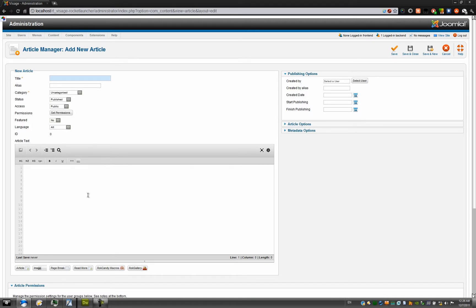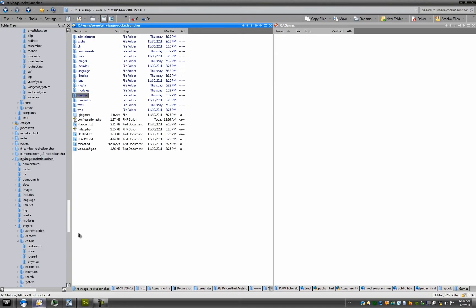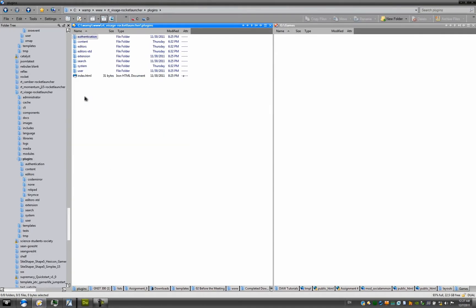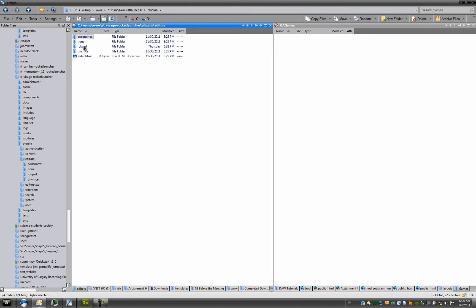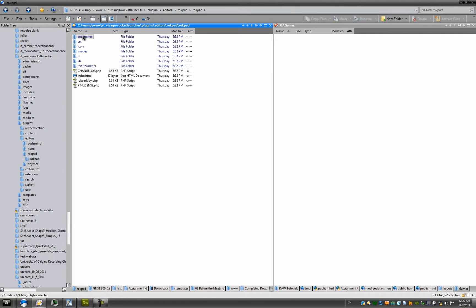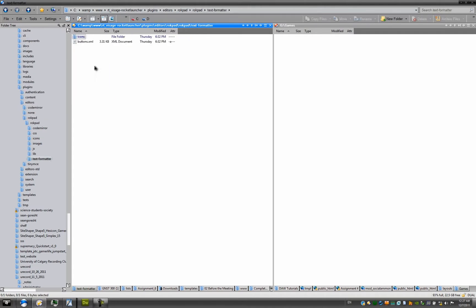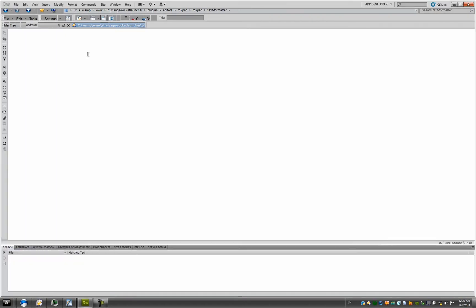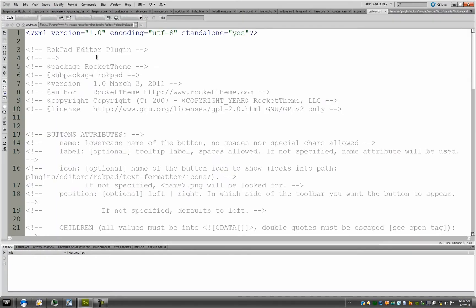To add new buttons, simply navigate into your plugins folder in your Joomla installation. Go into your plugins, go into your editors, and go into RockPad, then go into your RockPad folder, and within there, you'll see a folder called text formatter. Now, get to that folder and open the buttons.xml file in your editor of choice.